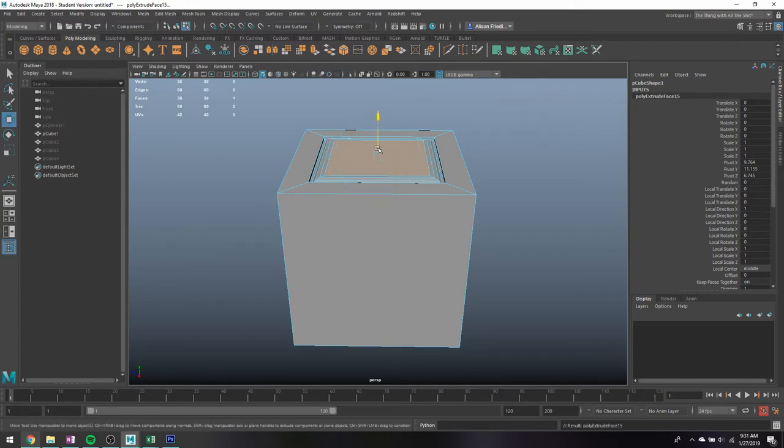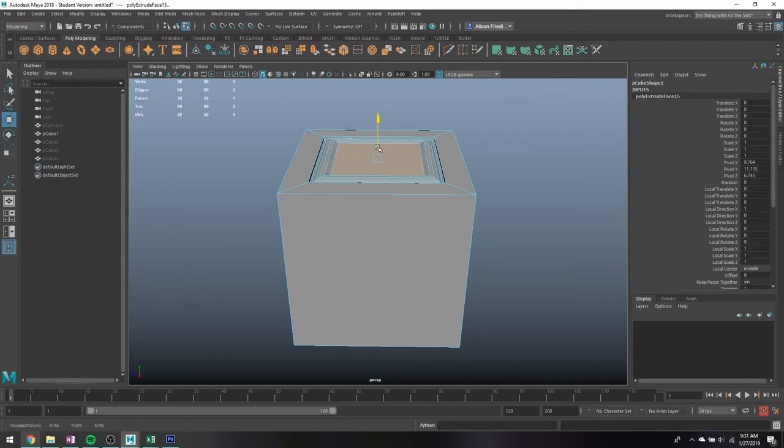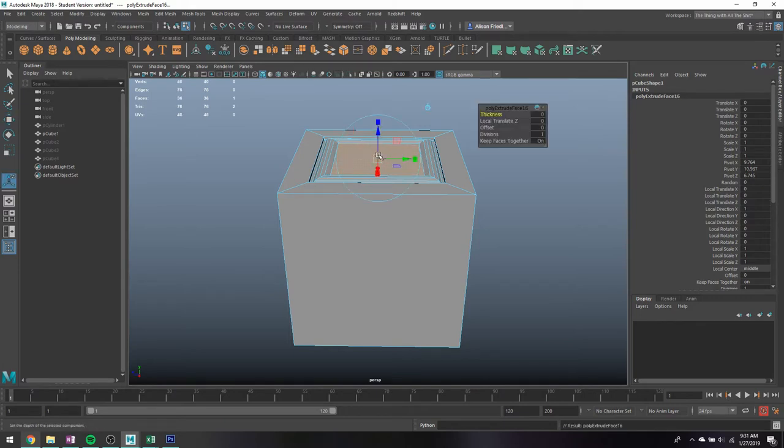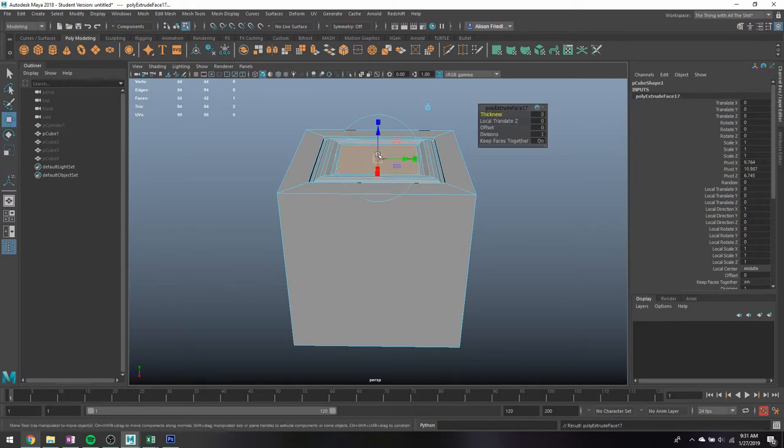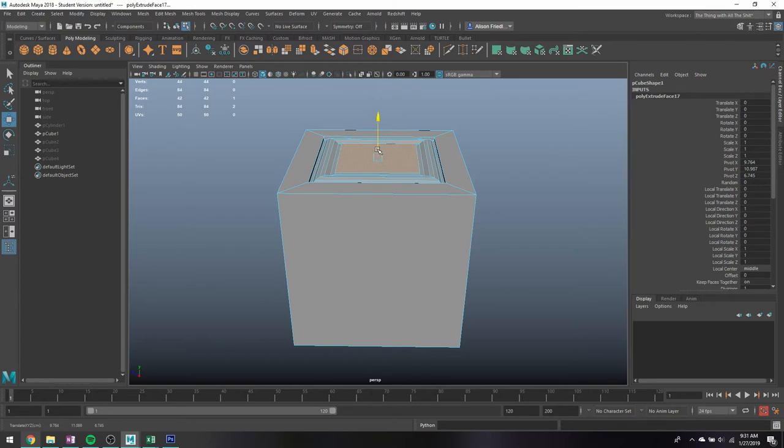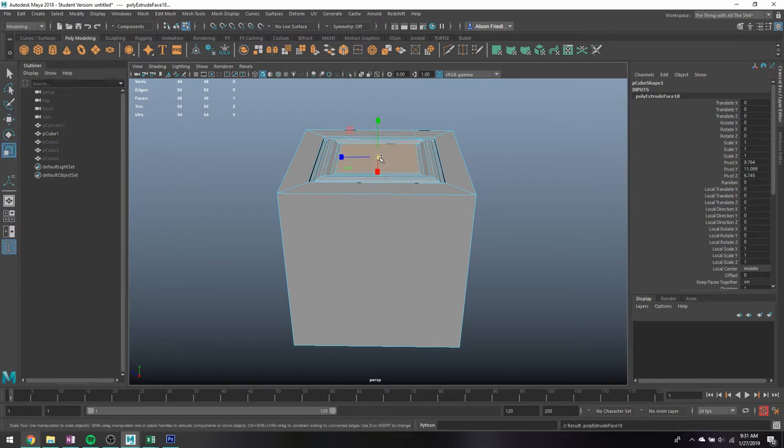And to do all these commands, I'm basically just hitting G to repeat the last command, which was the extrude tool, and then R to scale, and maybe move the object.